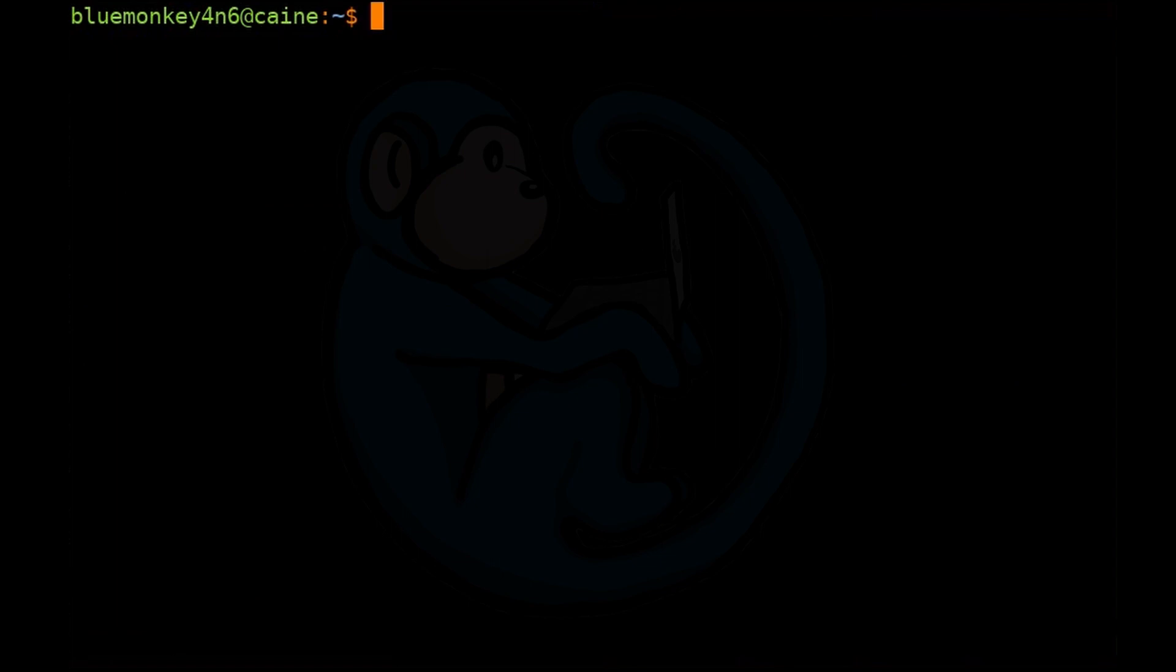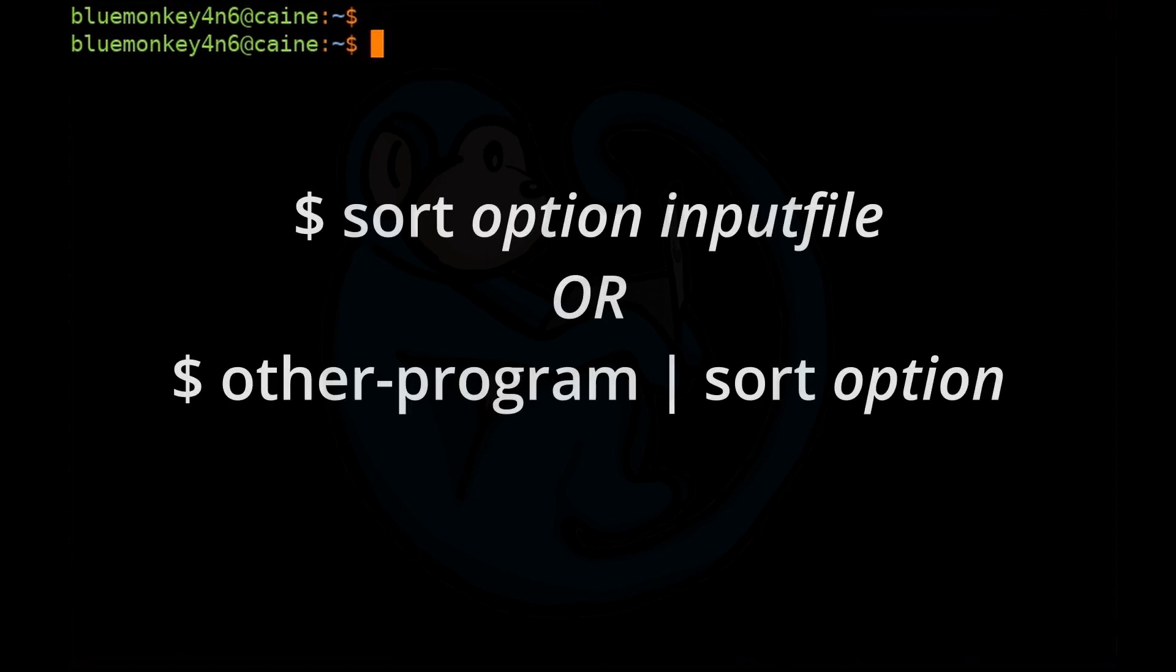The basic syntax of sort is sort, followed by optional options, and then the file to operate the command upon. Or if there's no input file, it's going to take it from standard input.